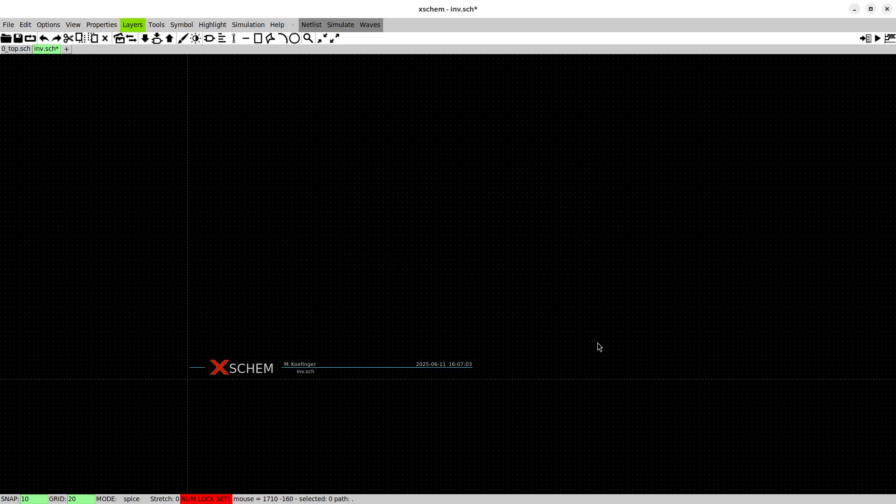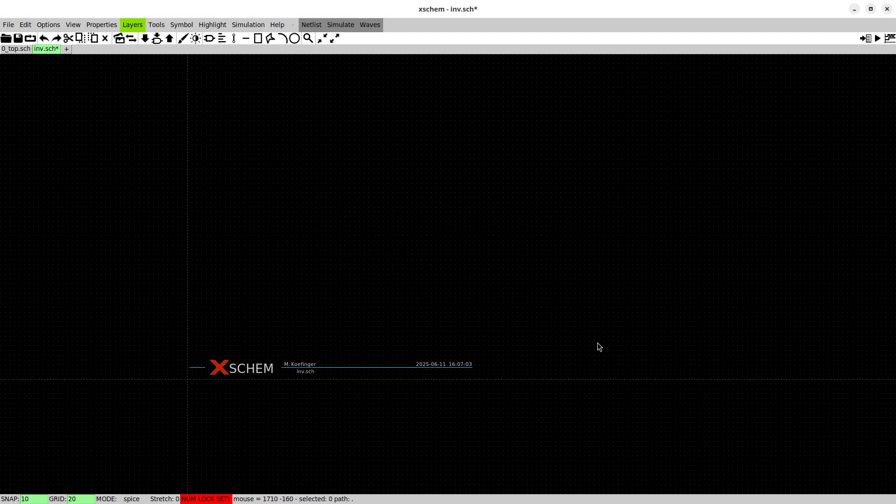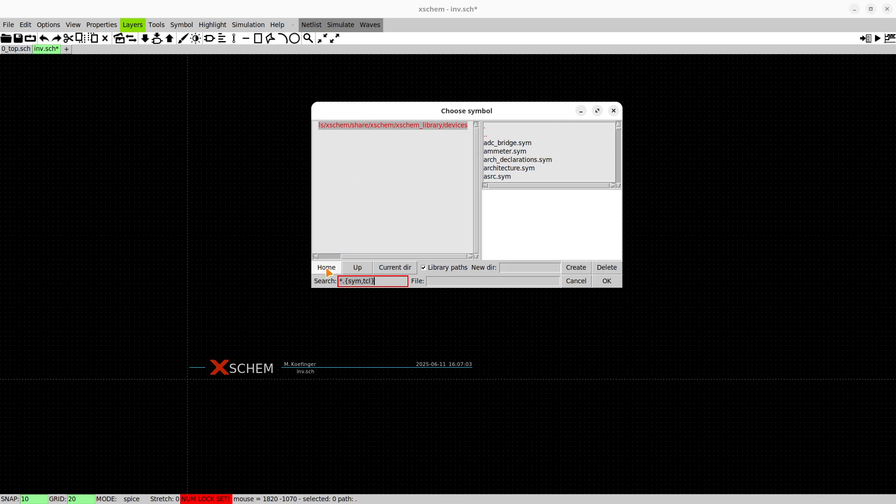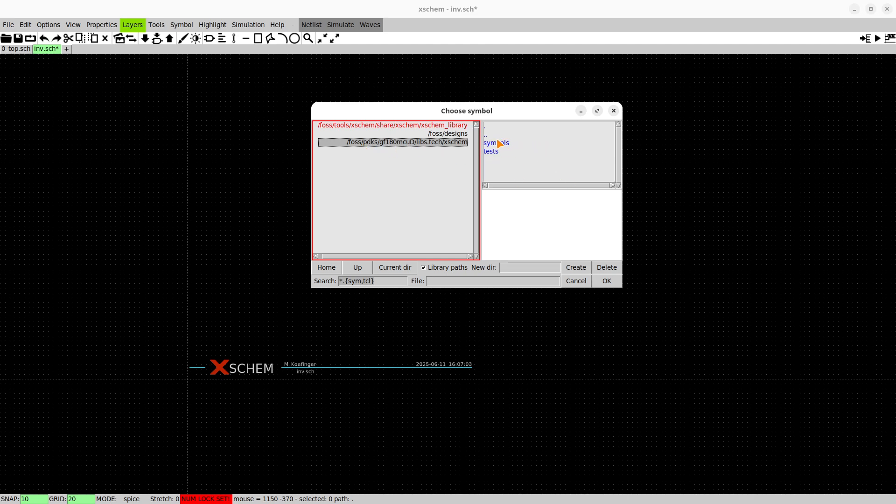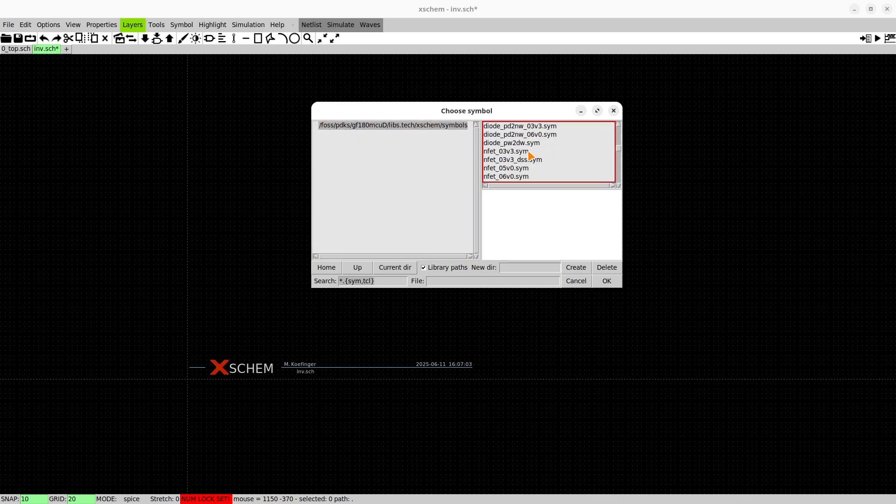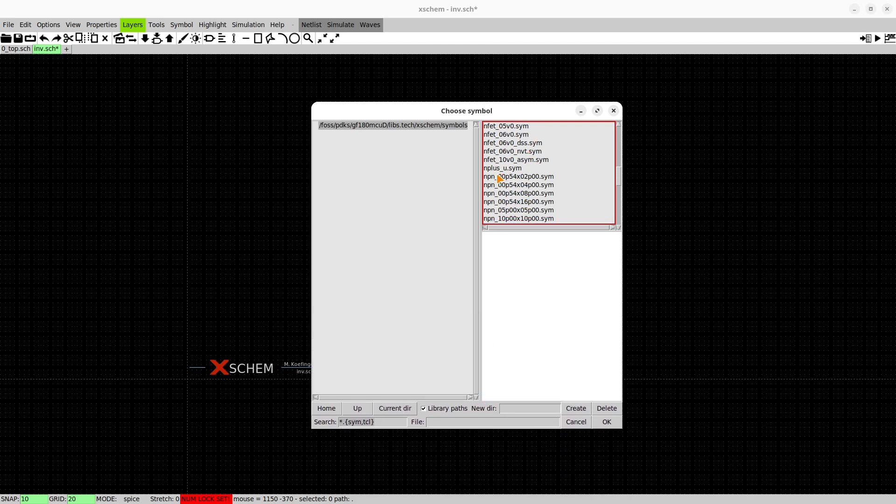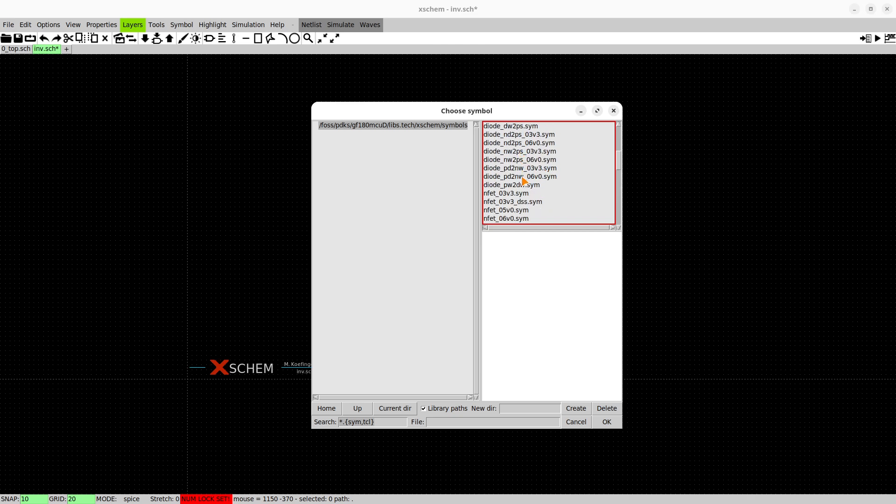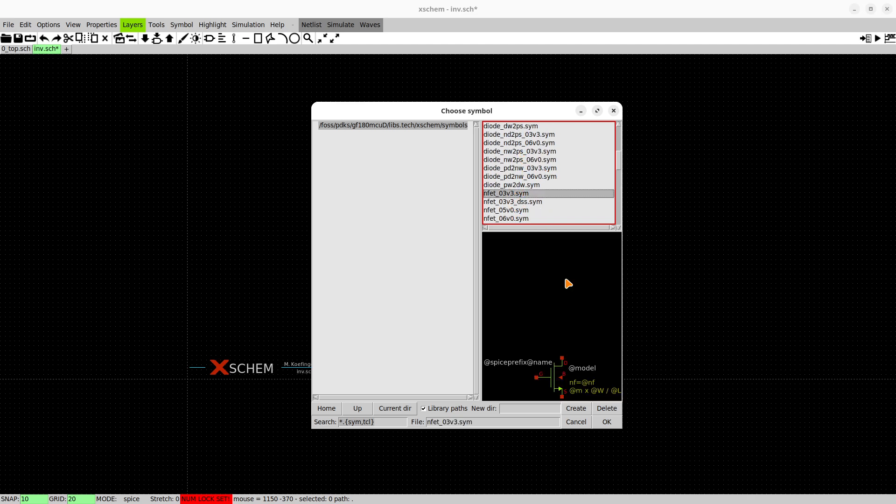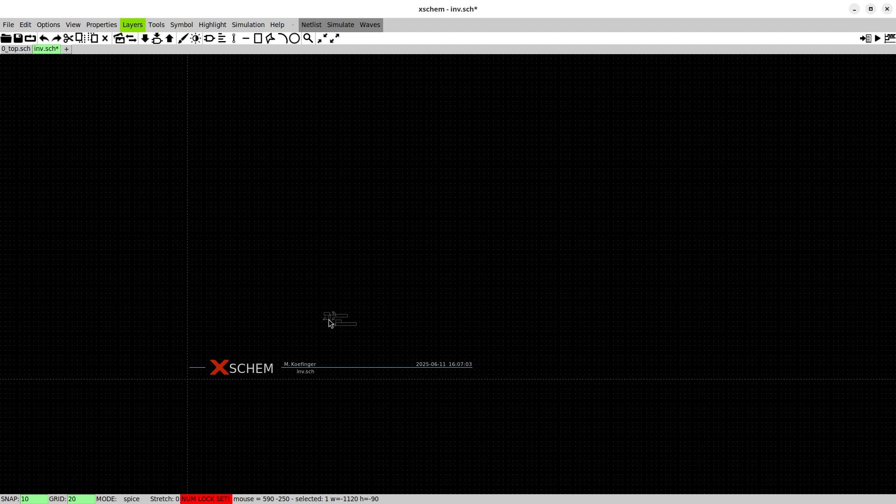Now we're pressing shift I for getting the symbol dialog again. If you don't see any path here but you want to have the PDK symbols, you just press home here and then you see we have our foss design and the PDK path. We just select the symbols and then we can select and enlarge in this window and scroll down to the NFET and selecting the f3 volt 3.3 device.